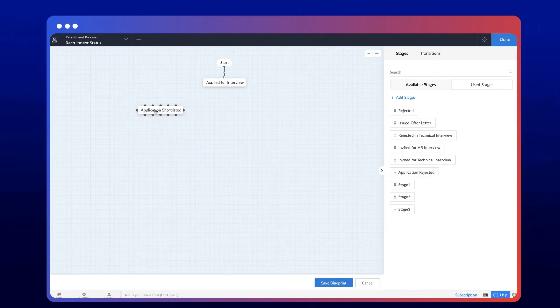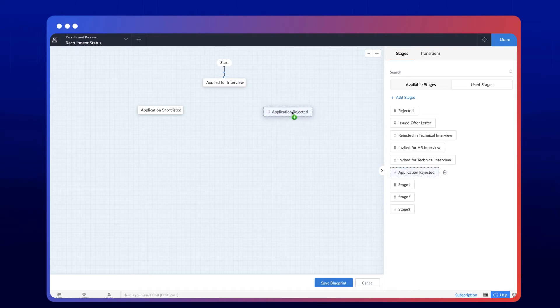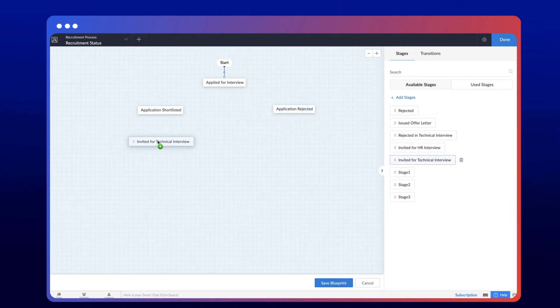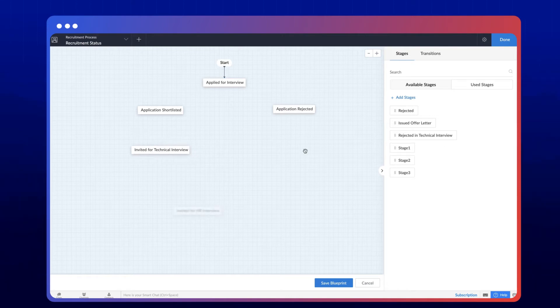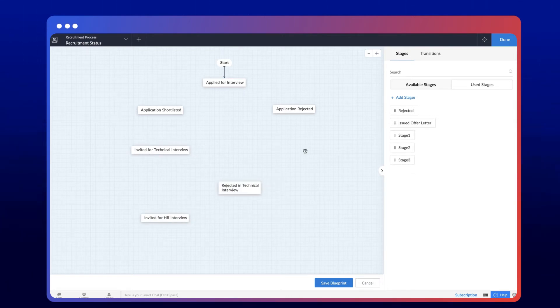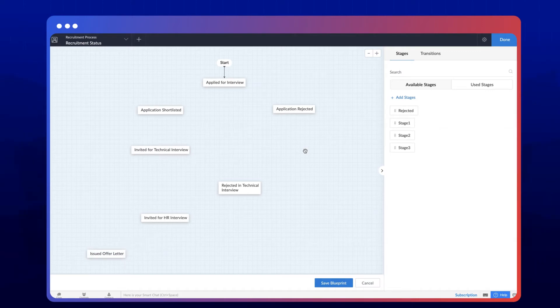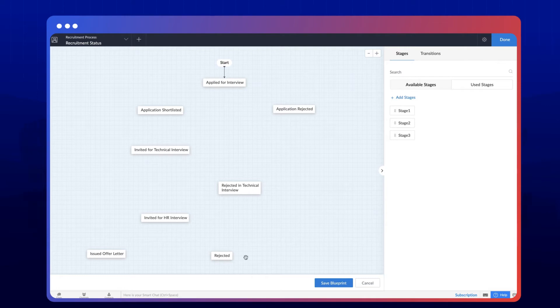Application shortlisted, application rejected, invited for technical interview, invited for HR interview, rejected in technical interview, issued offer letter, and rejected. Now that we've arranged the stages in the builder, let's connect them using transitions.